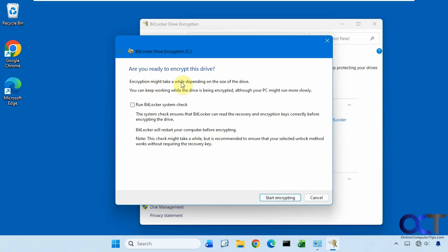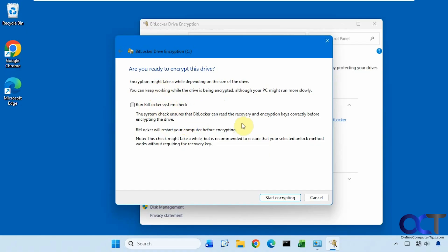So encryption might take a while depending on the size of the drive, and you can still use the computer while it's happening. You probably want to do this option here, which will ensure that BitLocker can read the recovery encryption keys correctly before encrypting the drive, and it will restart your computer before encrypting. So this is just a test computer, so I'm not worried about it, so I'm going to leave this unchecked and click on Start Encrypting.